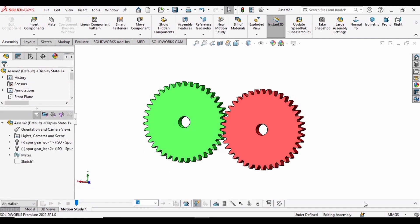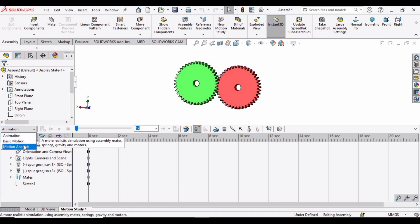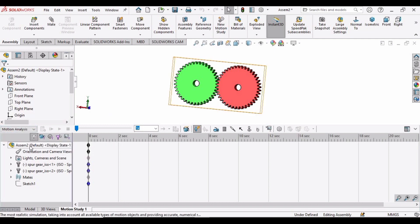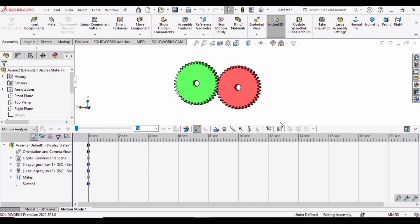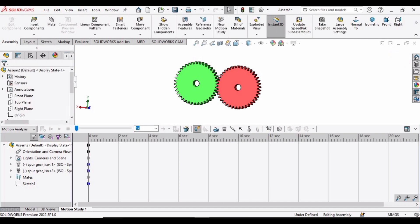The other gear is also moving. It means that they are ready for the motion study analysis. So select this Motion Study, expand this bar, and from here select Motion Study Analysis.